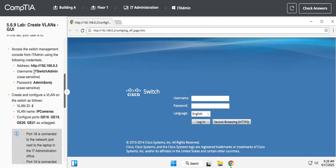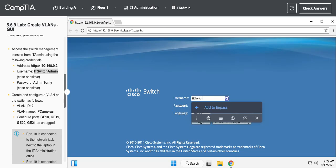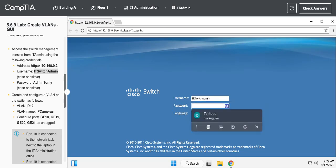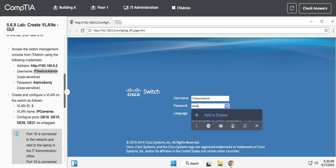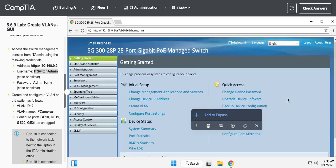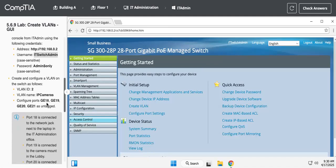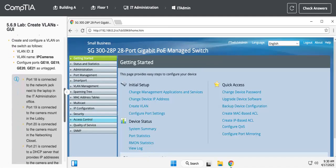This thing doesn't copy and paste very well. Okay, IT switch admin, password is admin. All right, so I'm logged in. What it wants us to do first thing is we need to create and configure a VLAN.